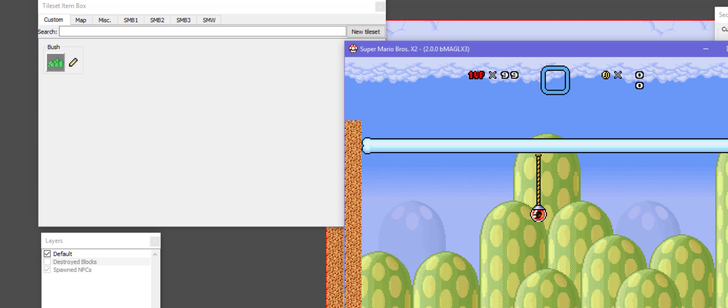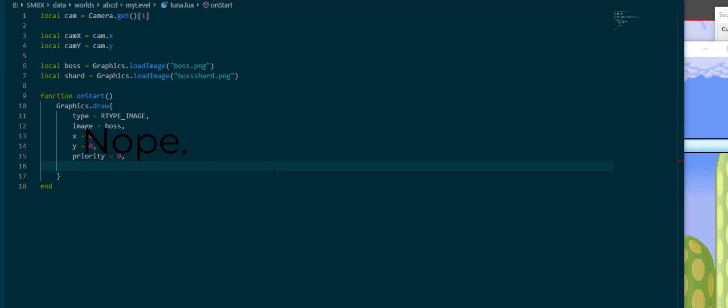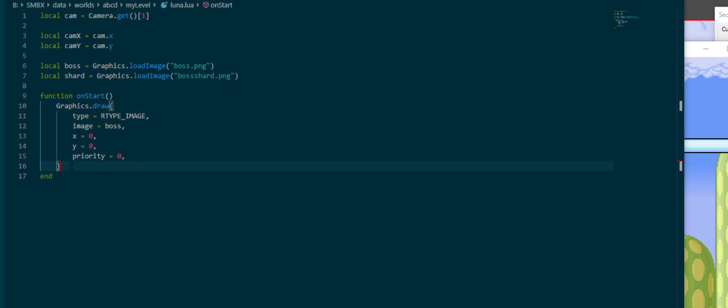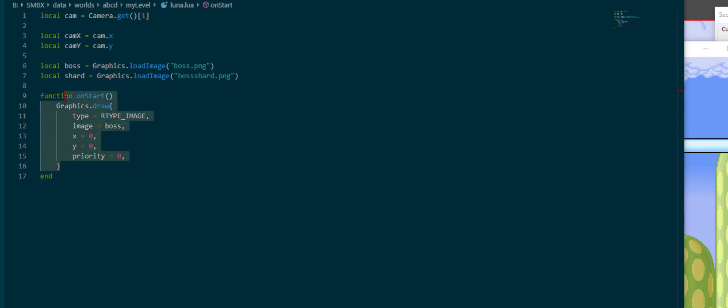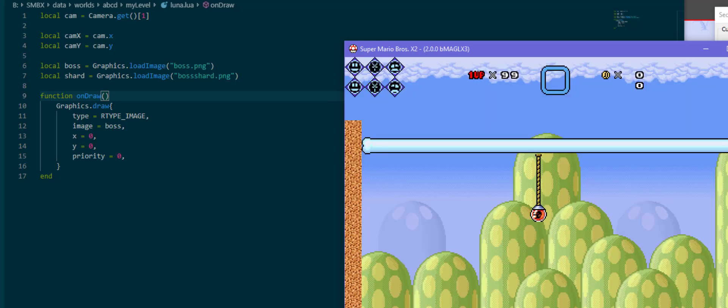Now you might have seen something flash for a frame there. I don't know if the recording software picked it up, but that was actually the image getting drawn during onStart. Afterwards it stopped being drawn, which is because all of the graphics functions in Luna Lua draw for a single frame. This has some reasons to it which I'll get to in a second, but for the moment let's go into onDraw instead of onStart and take a look at this again.